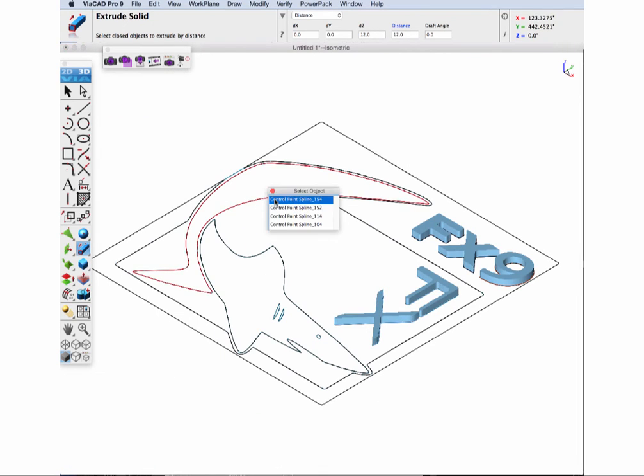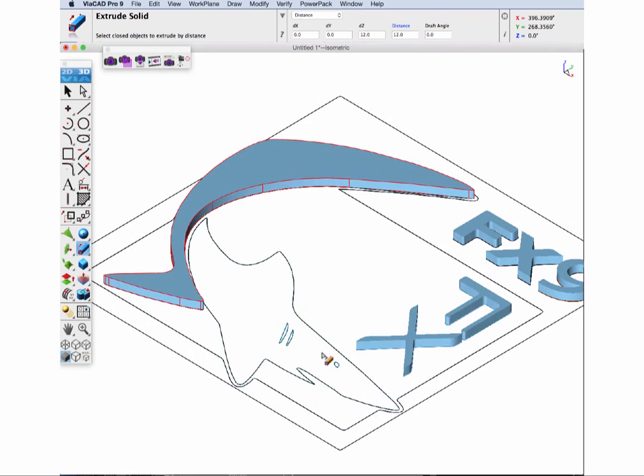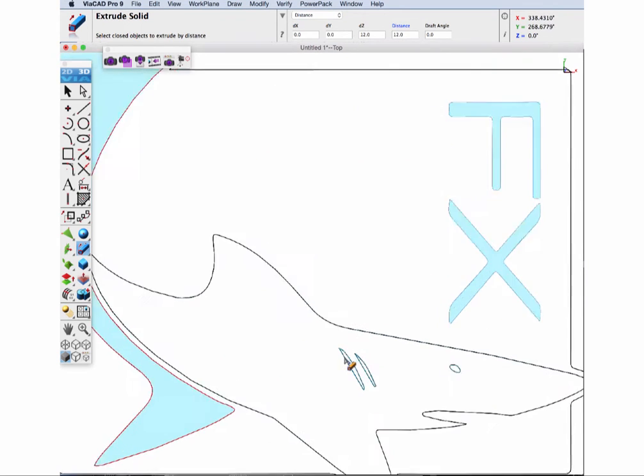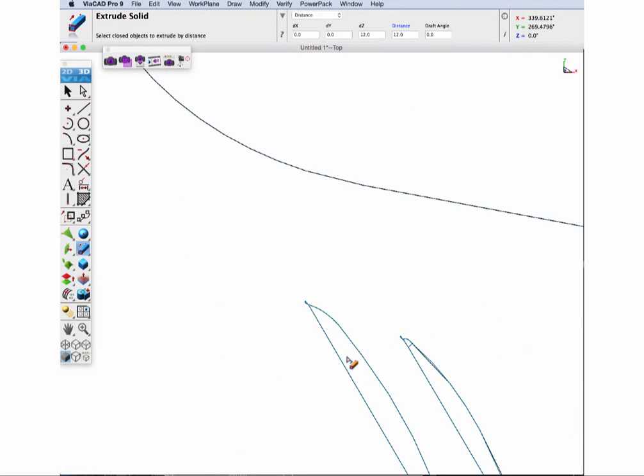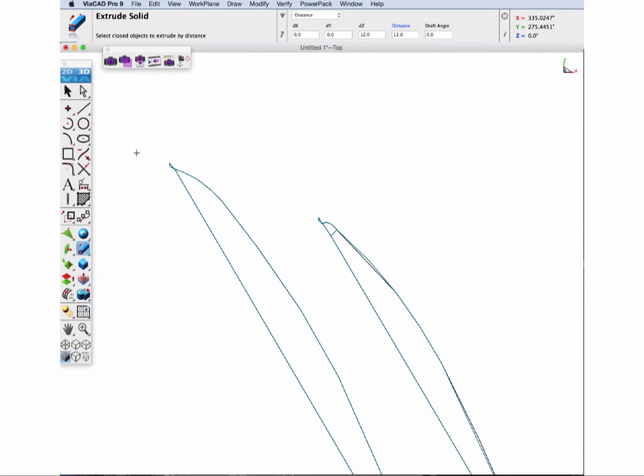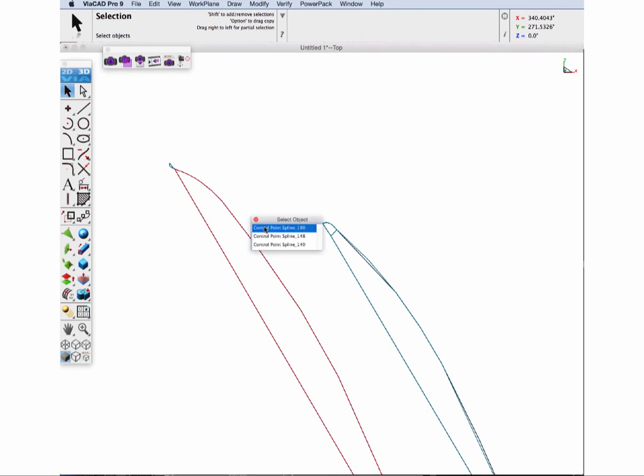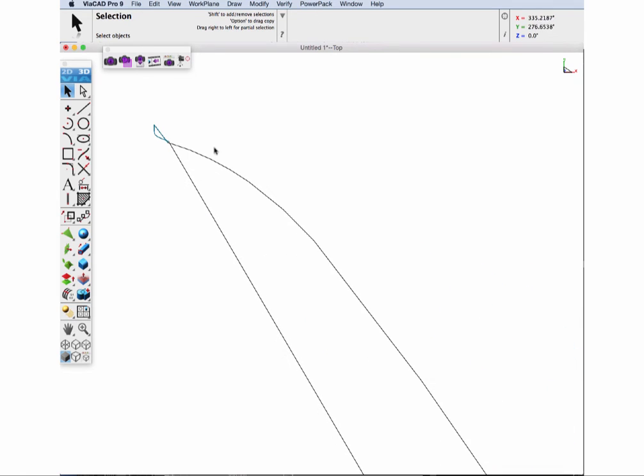Now let's move to the Shark Outlines. For the main body, we're going to need to clean up some of the overlapping profiles. Viacad needs a closed, non-intersecting profile to produce a proper solid. To correct this profile, we'll use Show Points on the Curve and the Remove Spline tool.